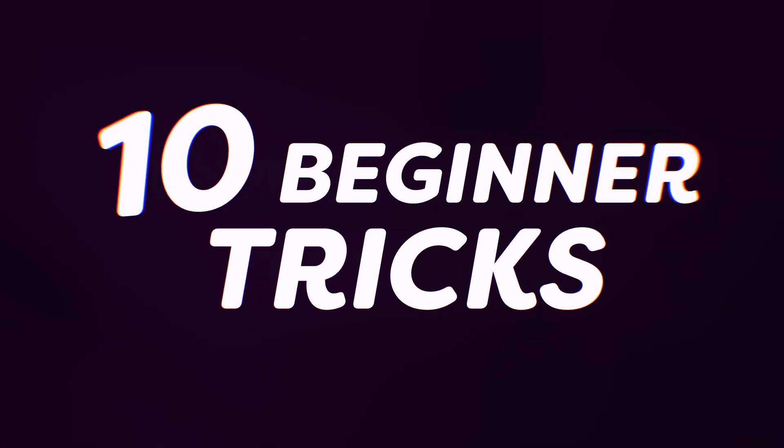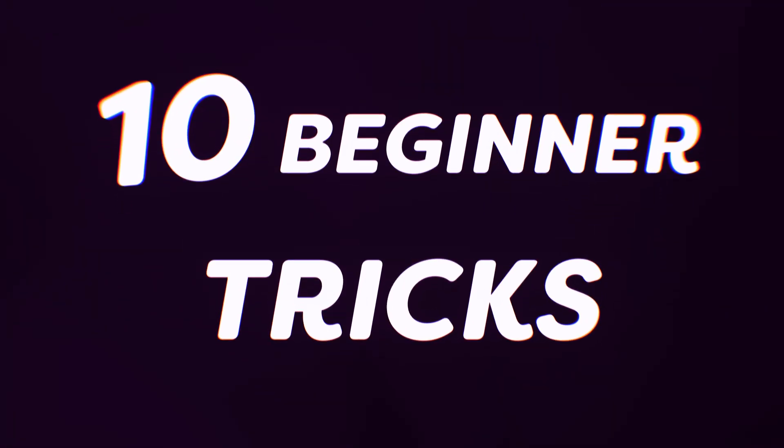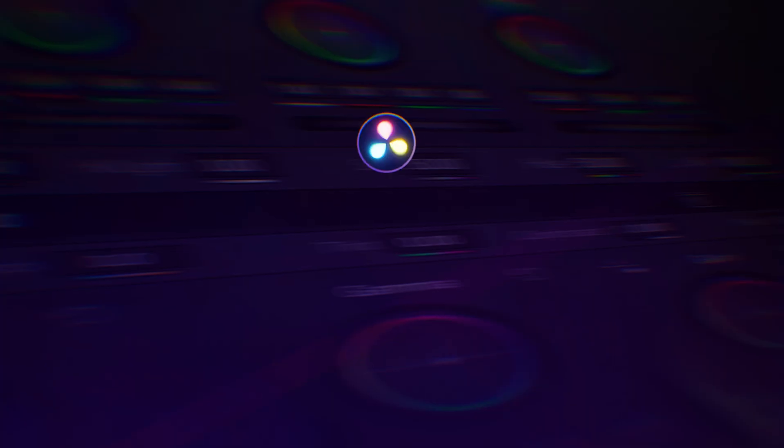Getting started in DaVinci Resolve can be hard. You wouldn't be the first one to rage quit. But you can stop worrying right now. Today I'm giving you 10 beginner tricks that will instantly make your editing experience so much easier.